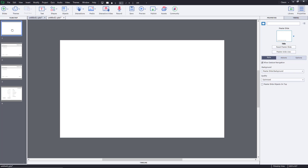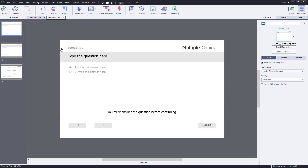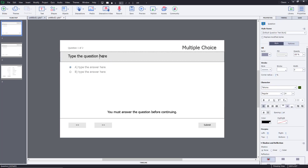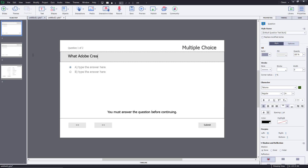I'm going to delete the first slide and start straight with the question. I can type in my question right here — I'm going to ask 'What does Adobe Creative Cloud mean?'